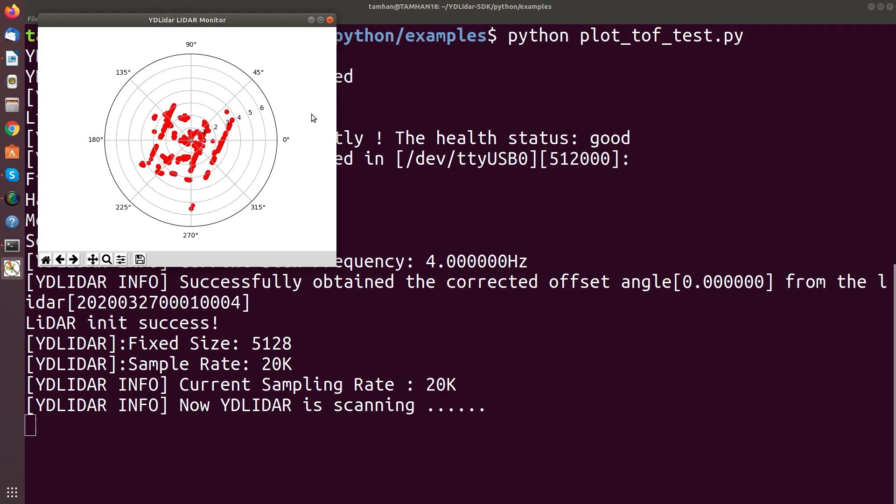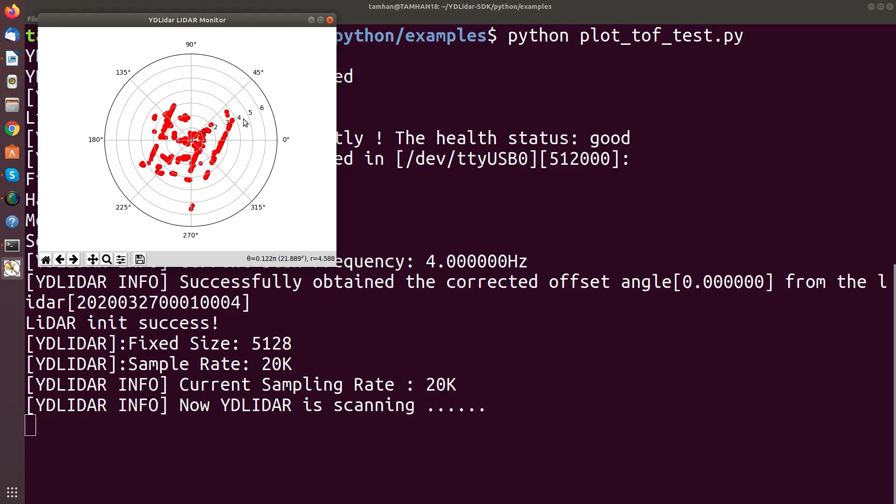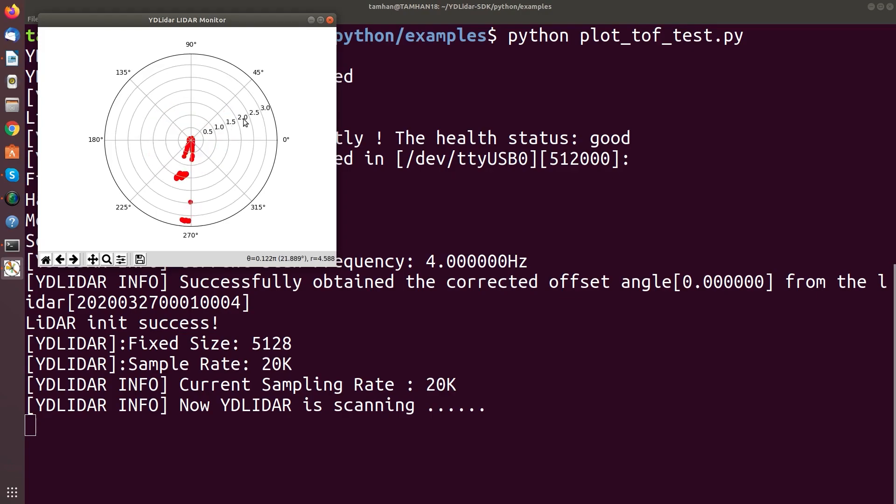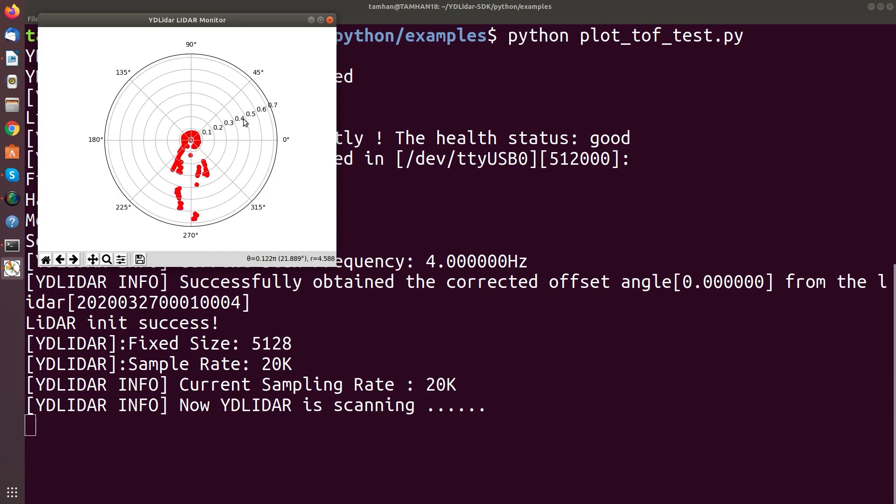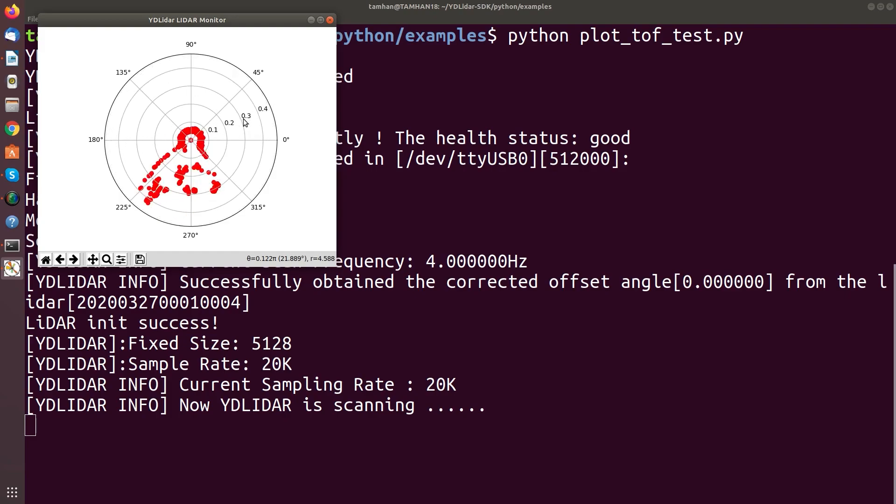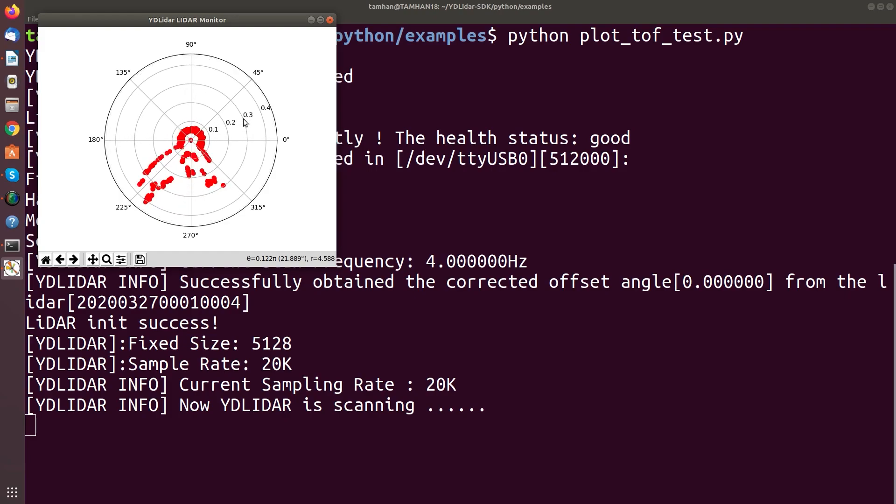And now you see here the meters, 1 meter, 2 meters, 3 meters, 4 meters. And a nice test is just to cup it with your arms like this. And then you see now it's much closer.